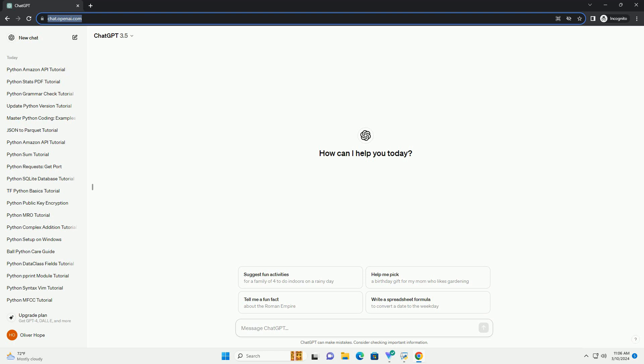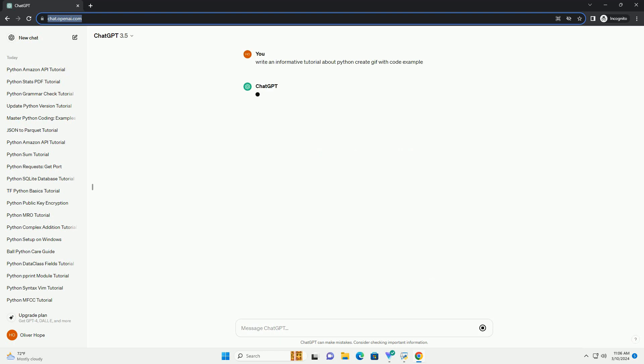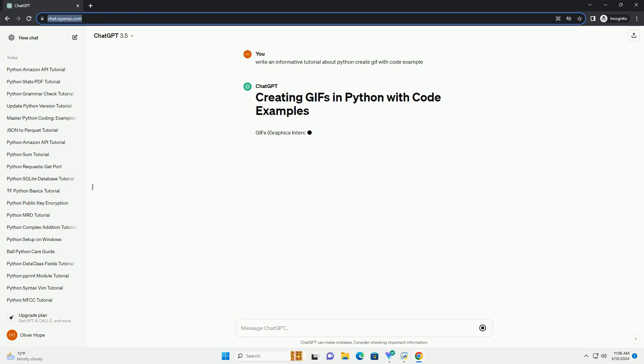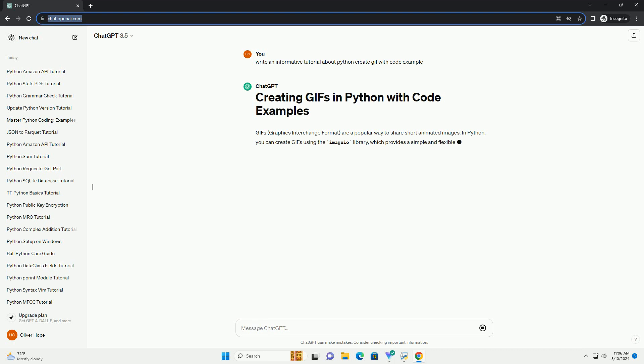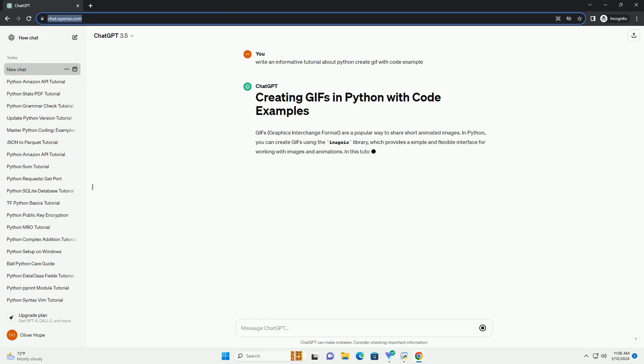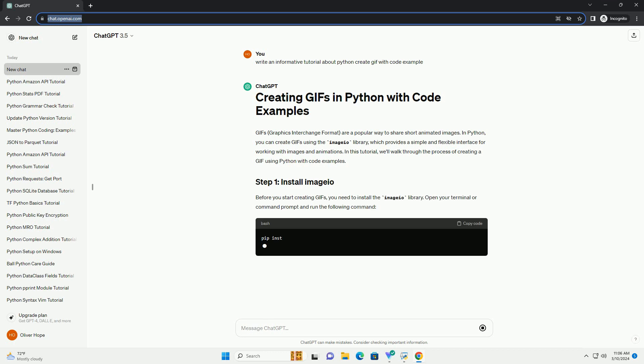In Python, you can create GIFs using the imageio library, which provides a simple and flexible interface for working with images and animations. In this tutorial, we'll walk through the process of creating a GIF using Python with code examples.